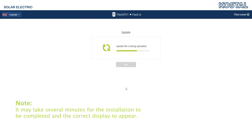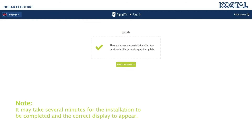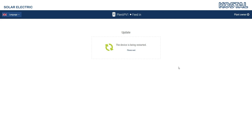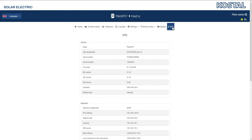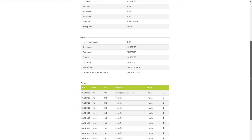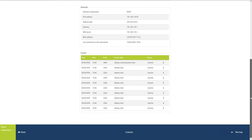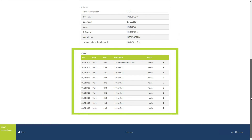After the first part of the installation, restart the device by clicking on the button displayed. The device will then start in Update mode. The Info menu provides information about the device data, such as the hardware and software version or the set network parameters. Once you have logged in, the event messages registered by the device are also listed for you.